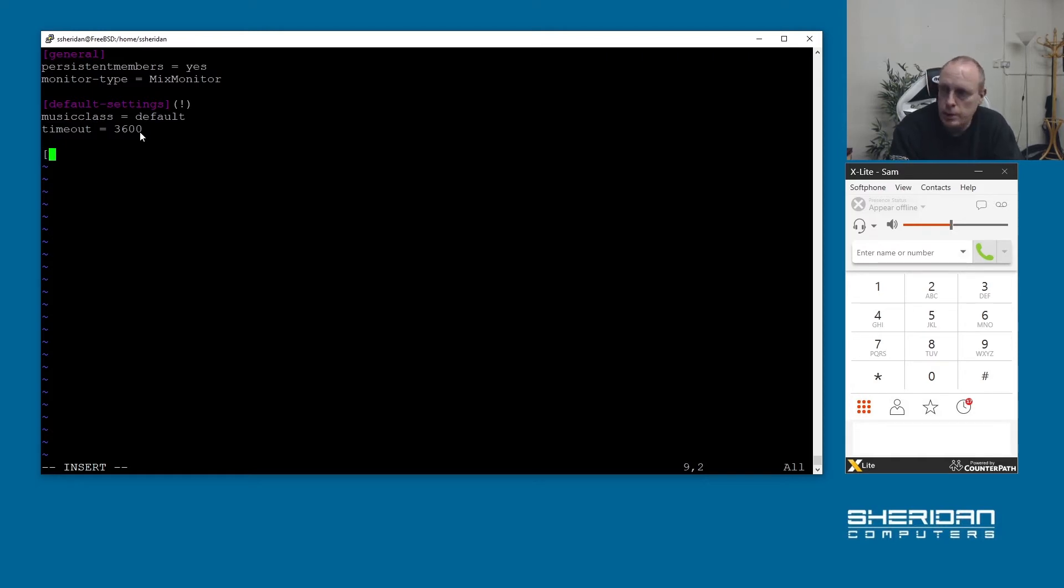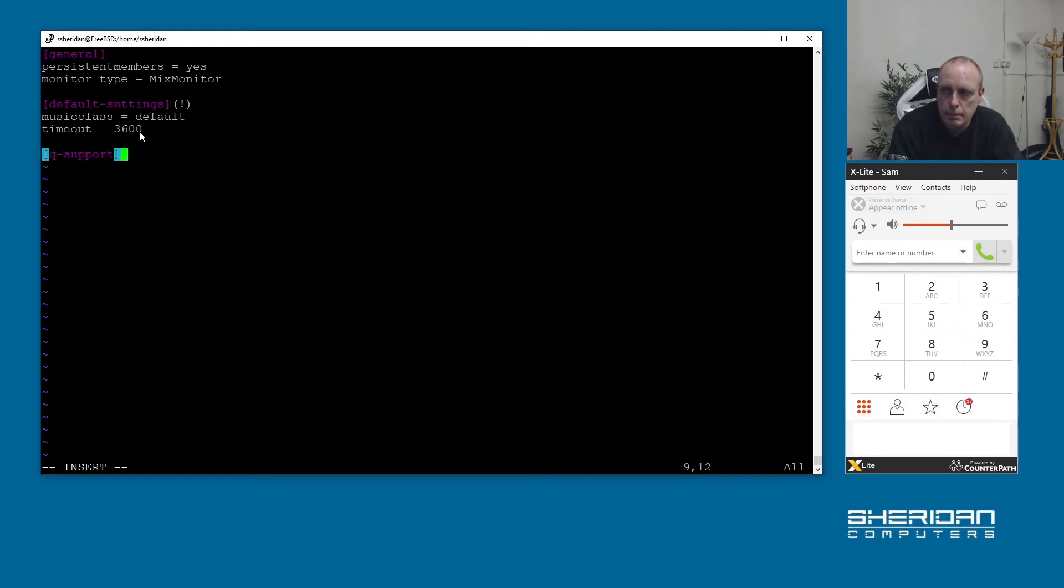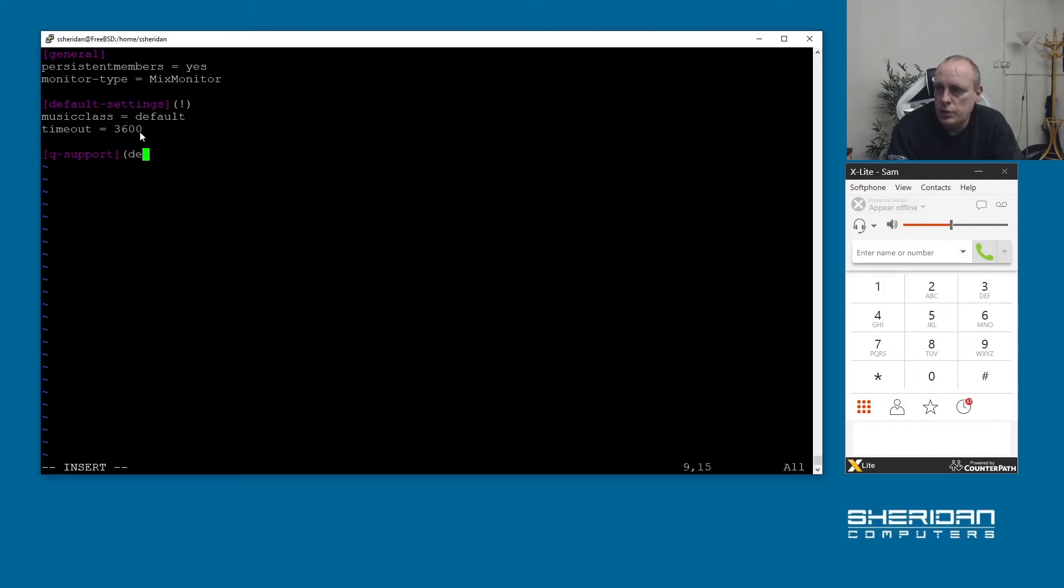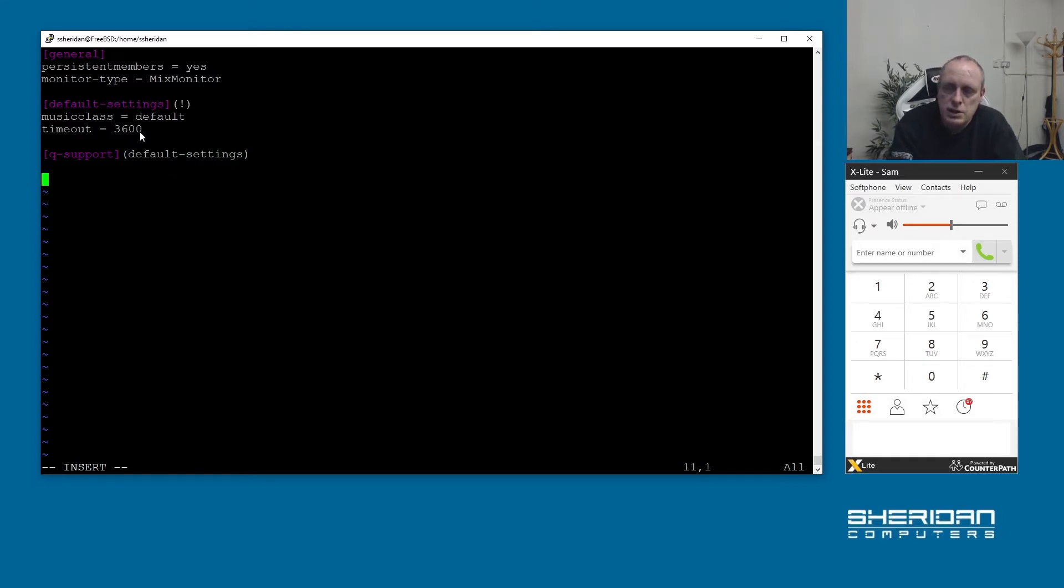We're going to create our next queue. I'm going to do queue support. You don't need the queue at the beginning of it. I just like to do that so I can identify my queue easily from templates. And we're going to use the default settings template.